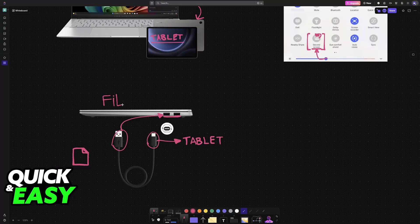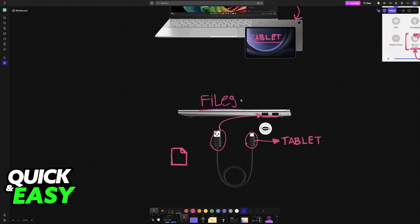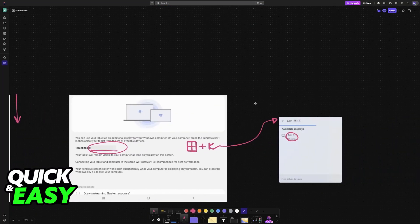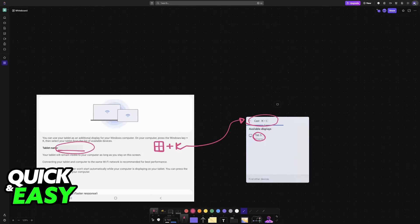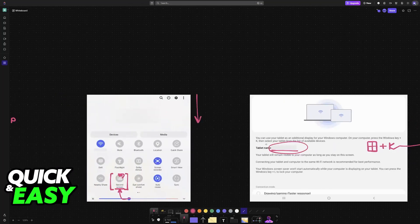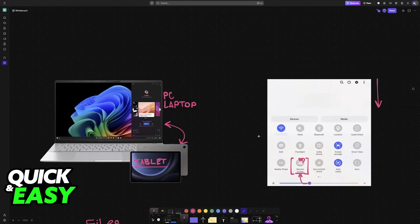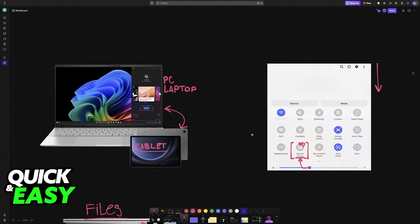If your PC does not support the cast function, then you will have to look into alternatives to get it going as a second monitor, such as a different type of connection or a cable such as HDMI.